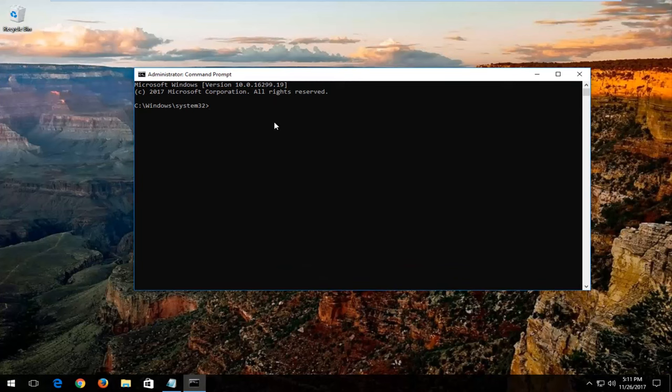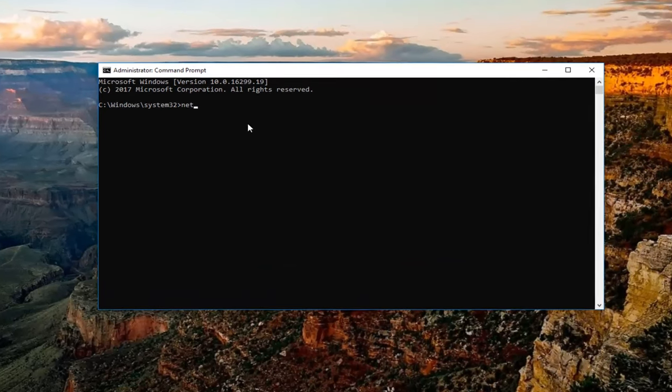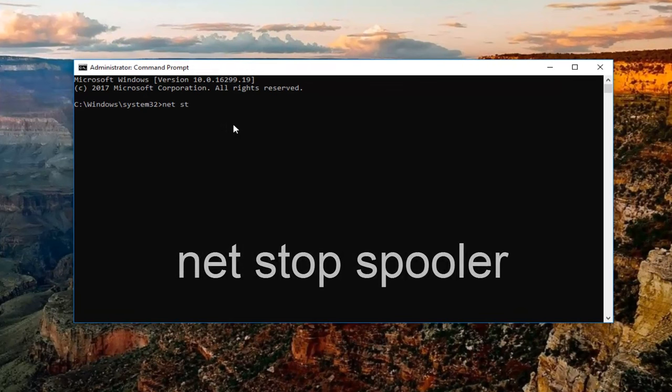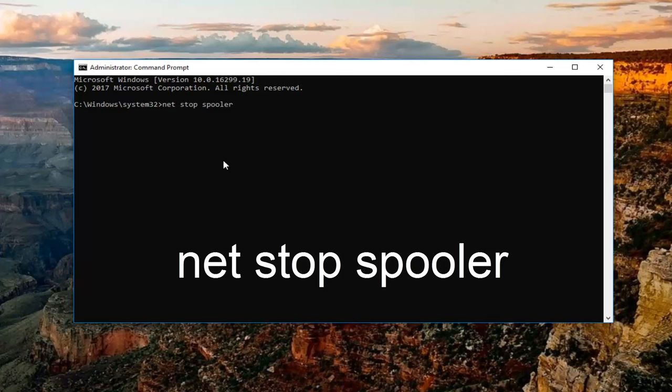Now into this elevated command line window, you want to type in 'net' (N-E-T), space, 'stop', another space, 'spooler' (S-P-O-O-L-E-R). Then you want to hit enter on your keyboard. It should say 'The Print Spooler service was stopped successfully.'